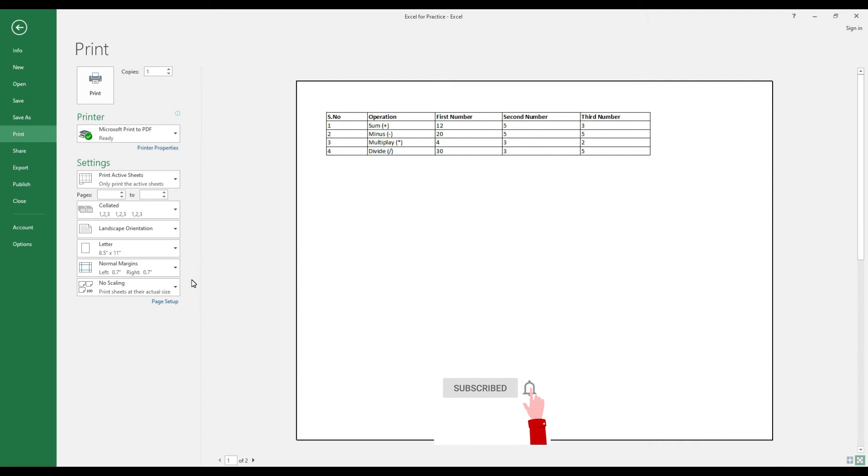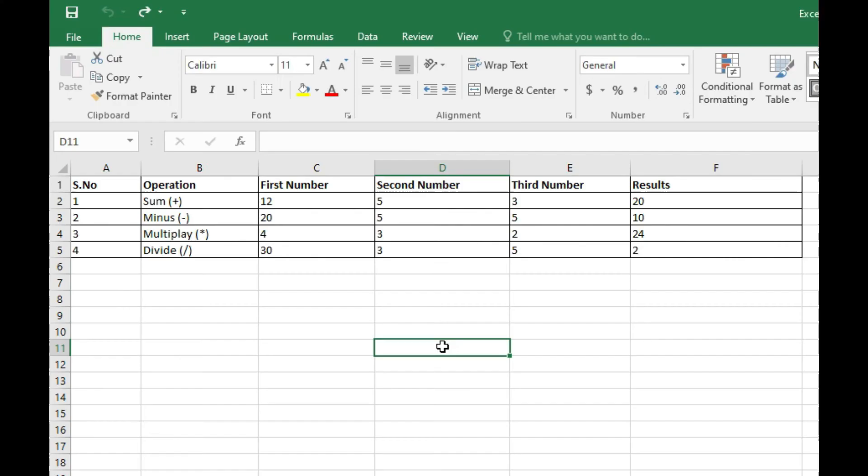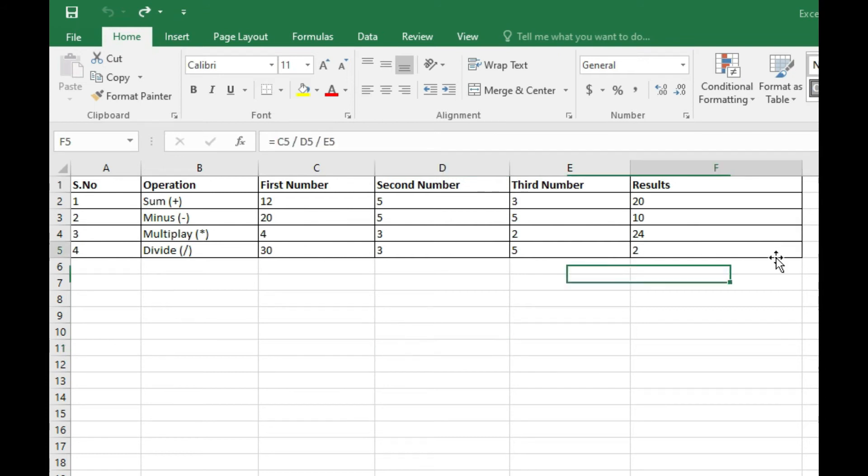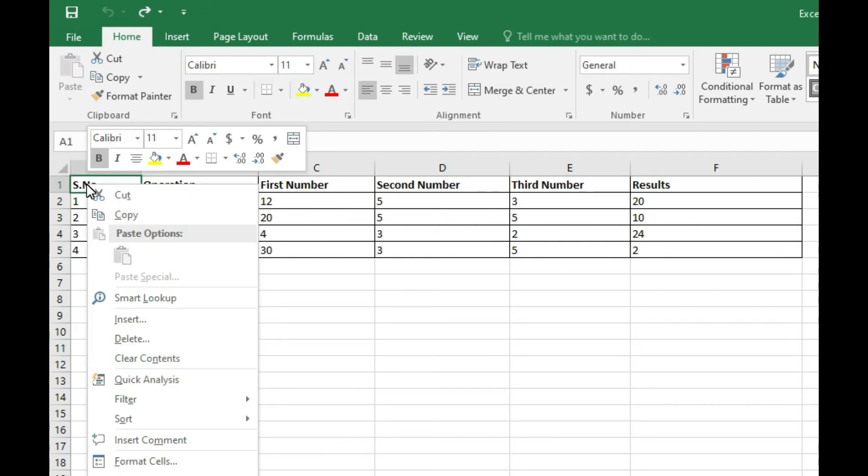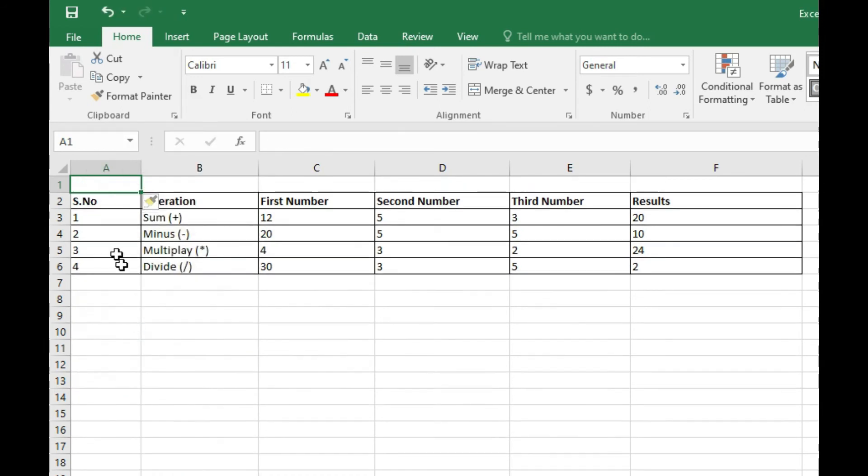The final topic of this video is how we can add a title to this table. For adding a title, first insert an empty row above these cells, and then we need to merge these multiple cells.